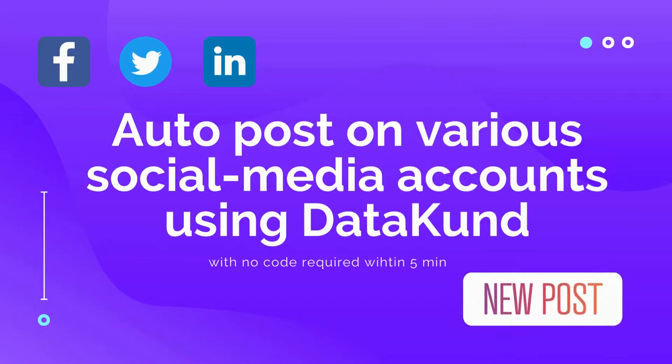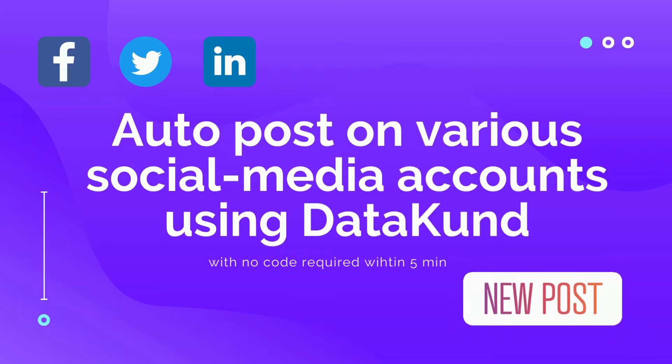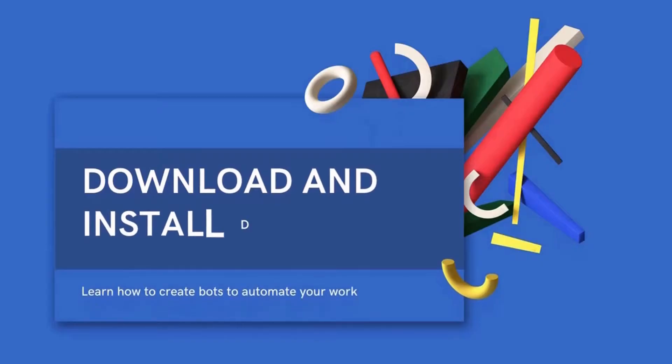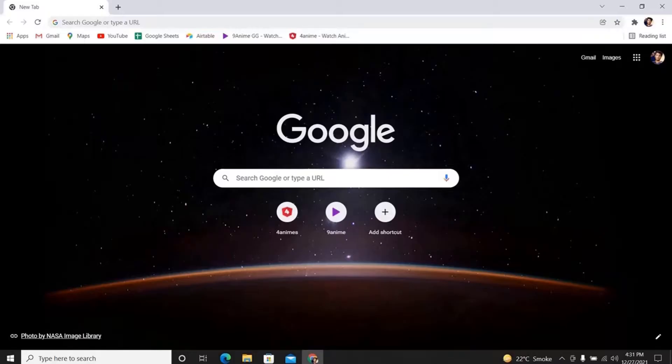Let us learn how to auto post on different social media. First we need to have Datakund installed on Windows. Let's see how to download and install Datakund.